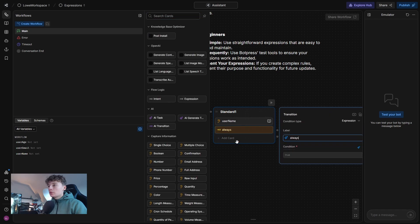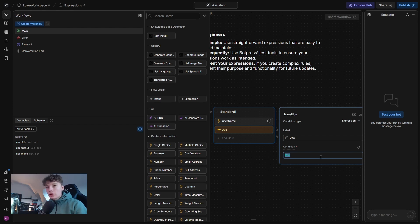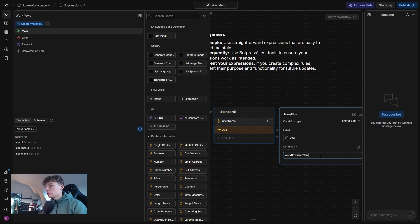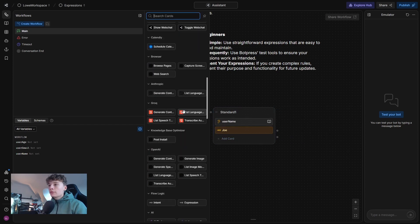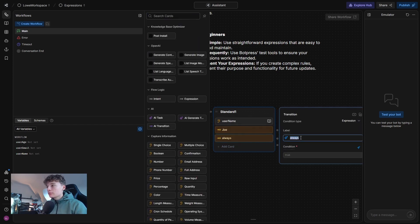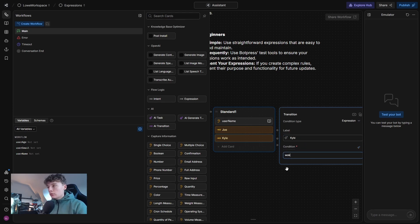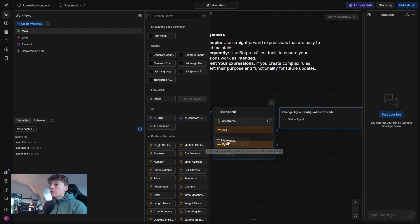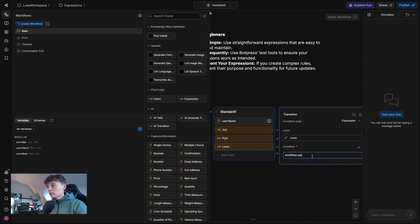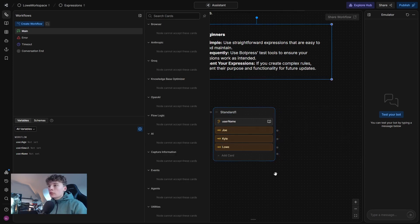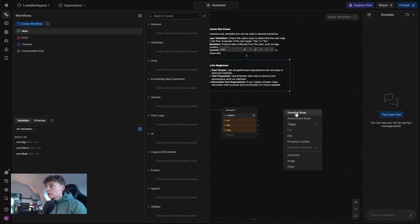So for instance, we can have add an expression and we can add different names. We can say Joe. And so if the user's name is Joe, workflow.username is equal to and then add Joe, then this will trigger. Or maybe if the user's name is Kyle. We can add workflow.username is equal to or maybe if it's name is Luve. So maybe we want to filter out these three names.